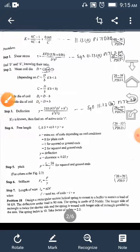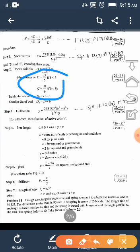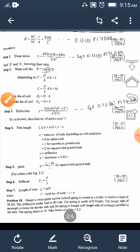Once B and H are found, the next step is to calculate the mean diameter of the coil: D equals C × B or C × H depending on the values of B and H. After that, calculate the inside diameter DI = D − B and outside diameter D0 = D + B.